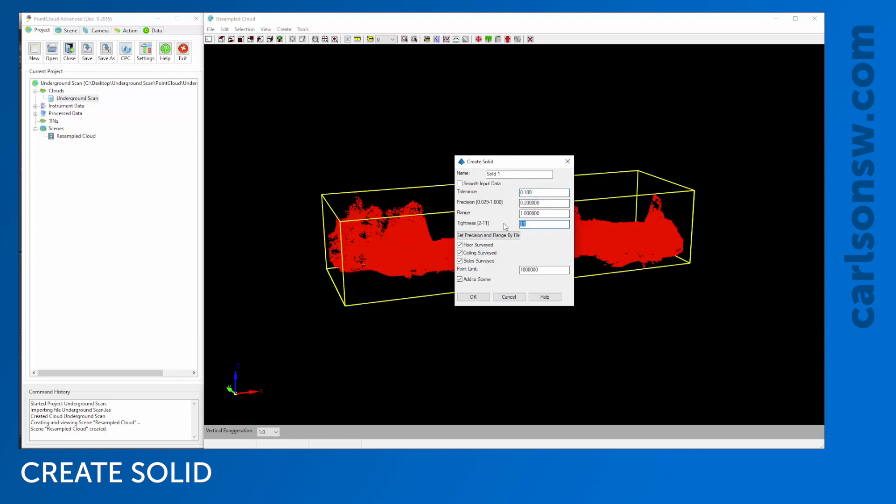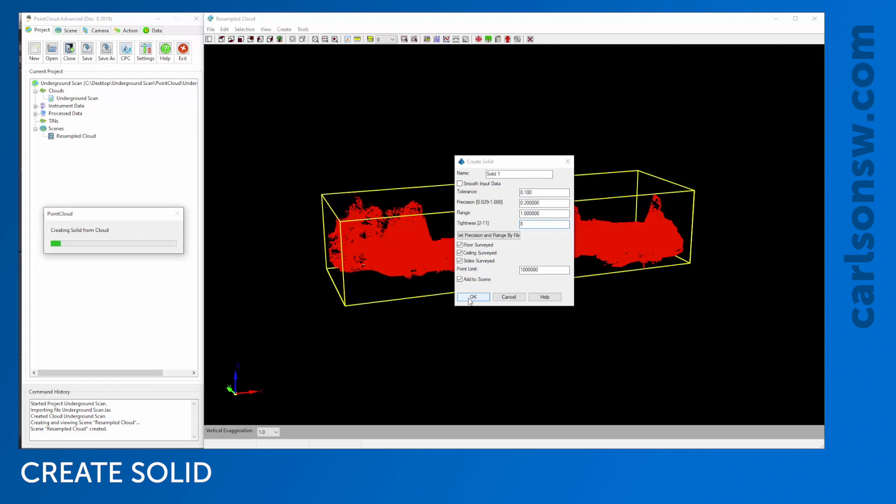Tolerance controls how much error you're going to allow. A larger number allows for larger error. I'm going to stick with 0.1. Tightness controls the resolution of the solid. A tightness of 2 would be very low resolution, not matching up well with the cloud, whereas 11 tries to follow the points as best as possible. I'll try a tightness of 8, and I'll show another solid where I increase that to 11. I do want to add this to a scene so I can visualize it once it's made. I'll click OK.